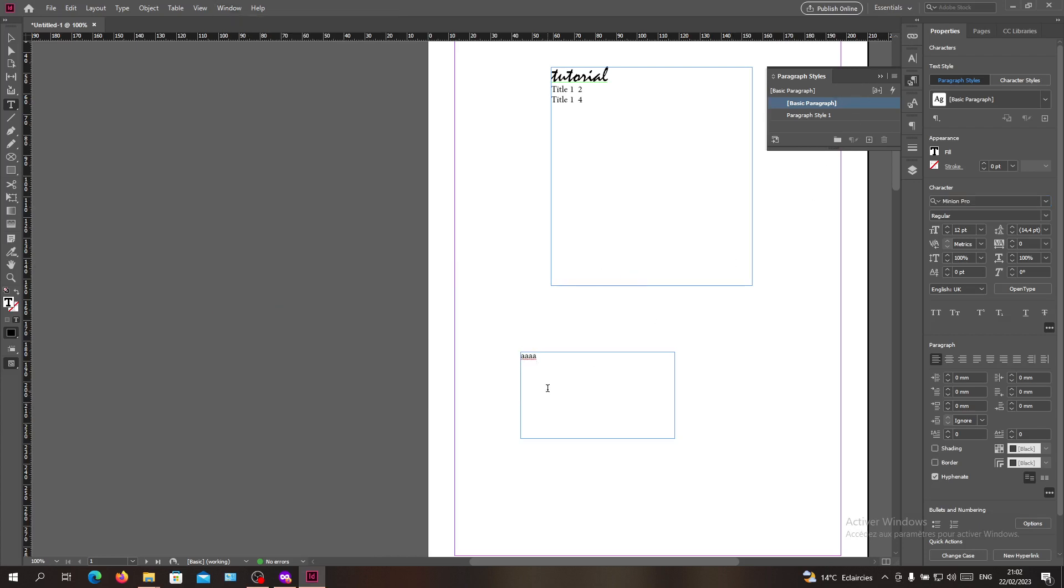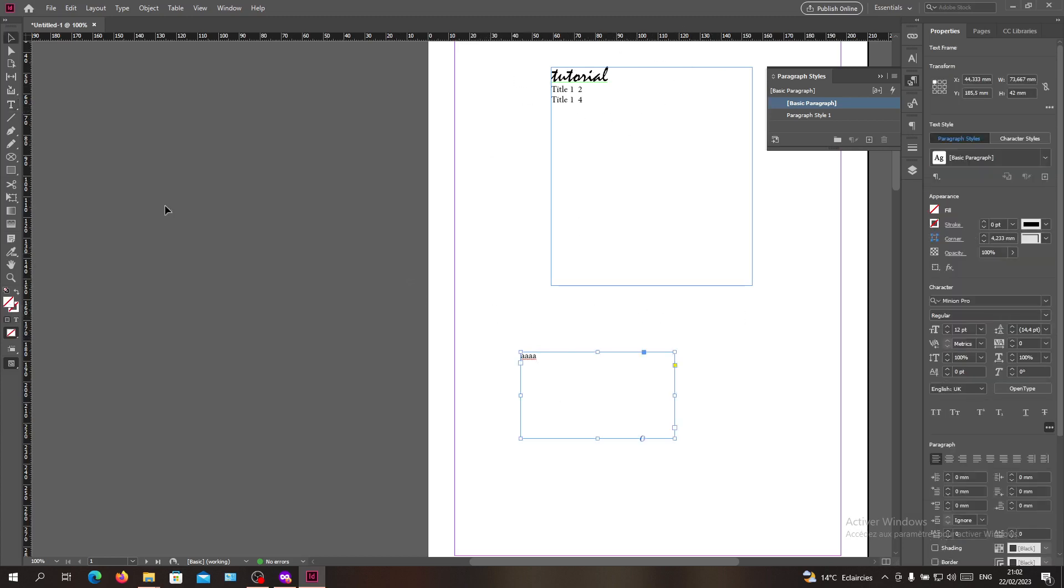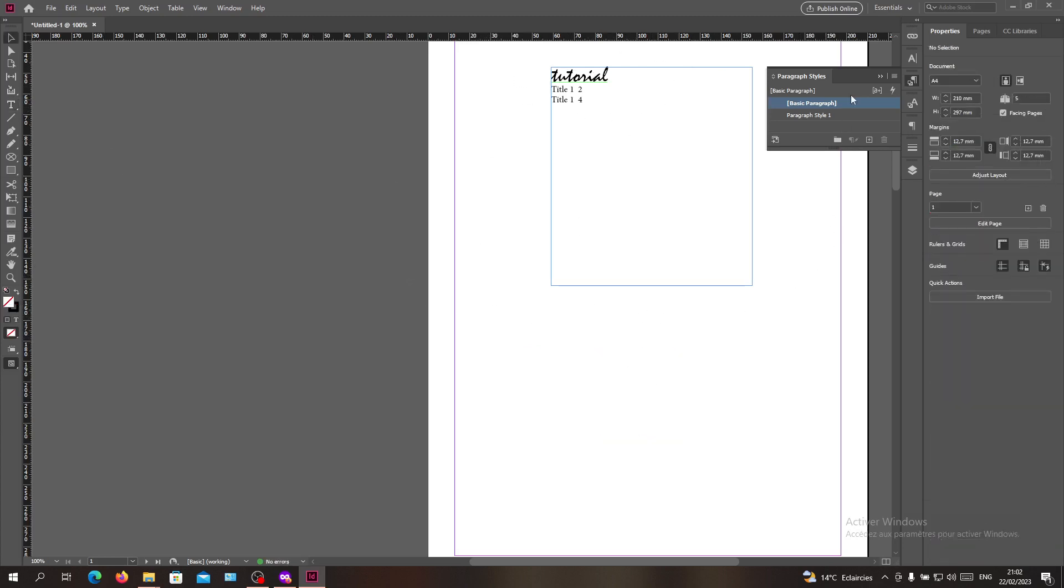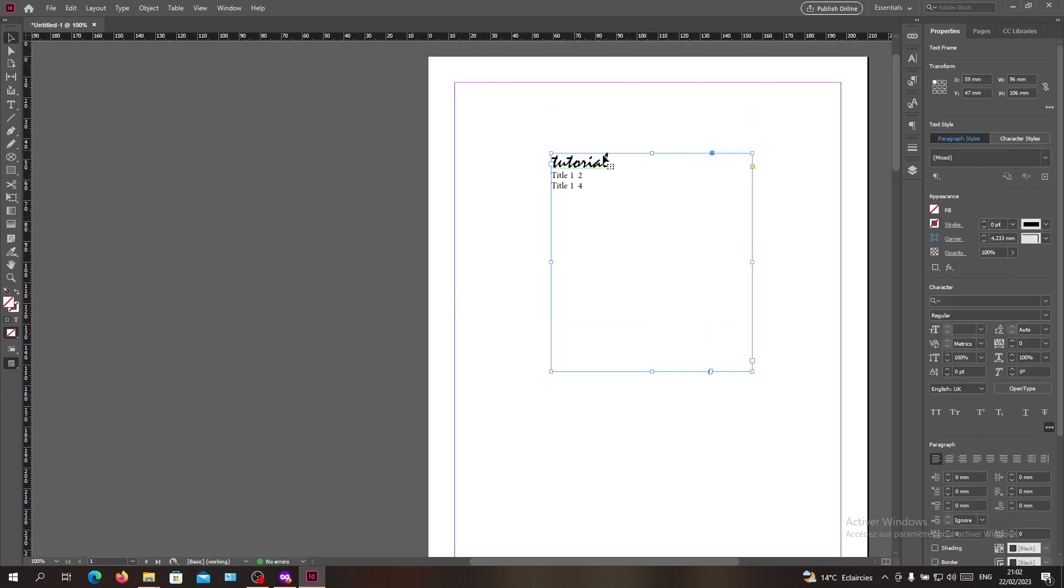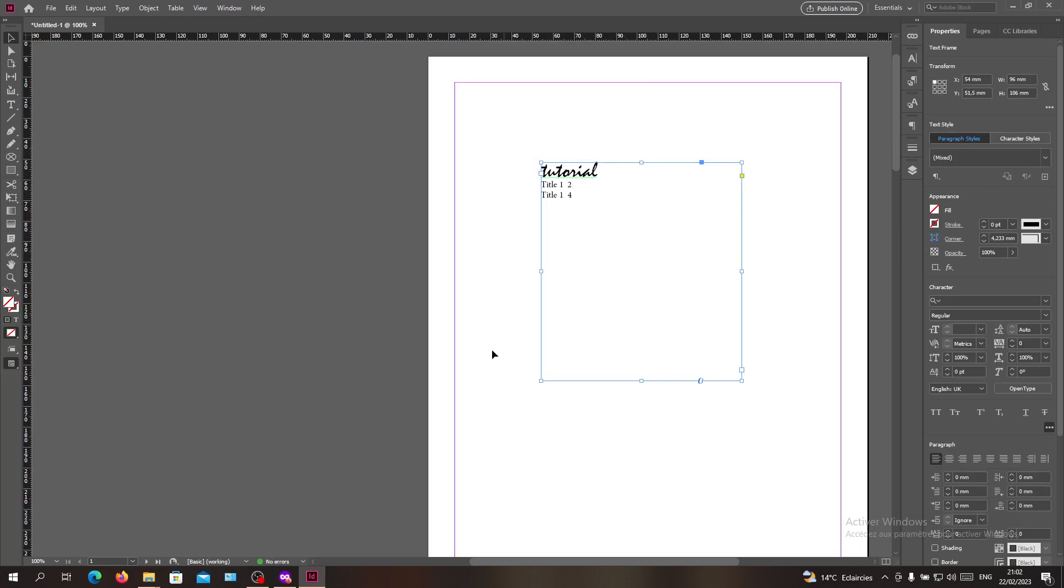Let's delete this. As you can see, here you have your table of contents. This is how you create a table of contents in Adobe InDesign. Thank you for watching and see you next time.